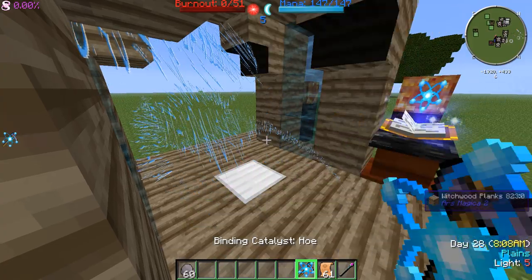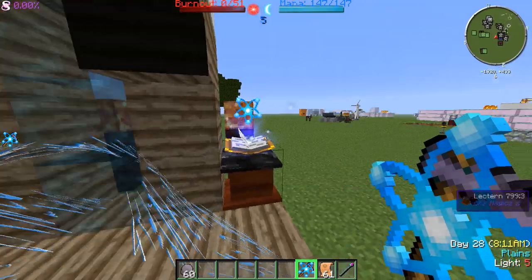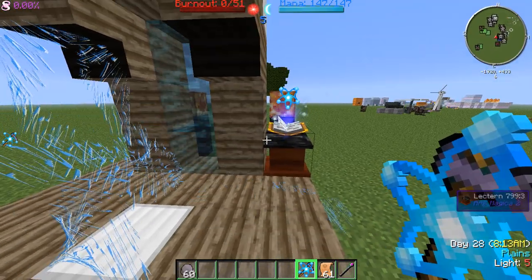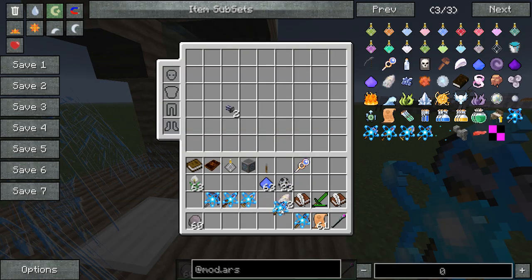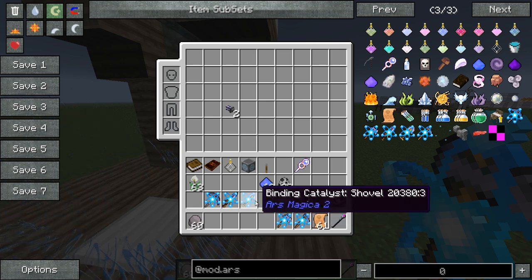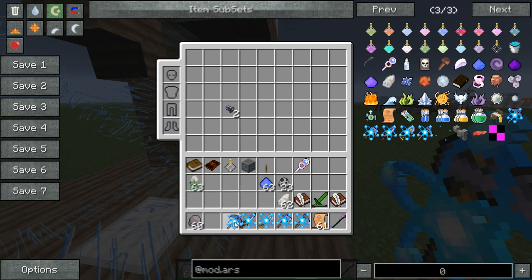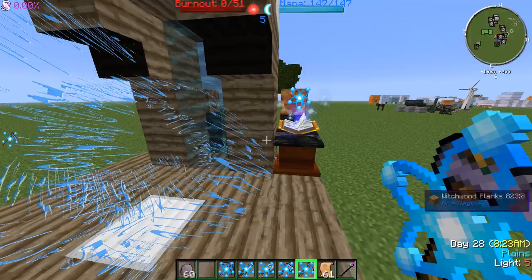Diamond pickaxe. Now here's an important part — this is really important. This defines what your tool is going to be. So depending on what tool you want, you're going to want the proper binding catalyst for it.